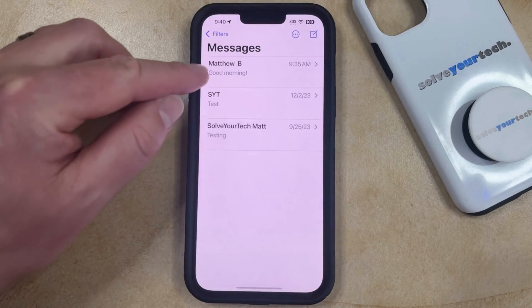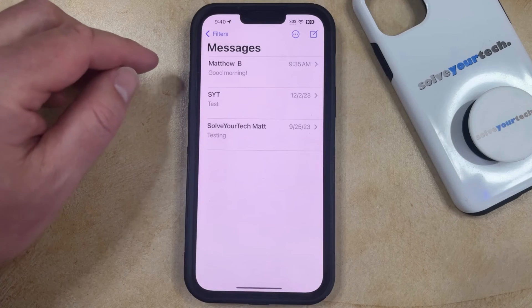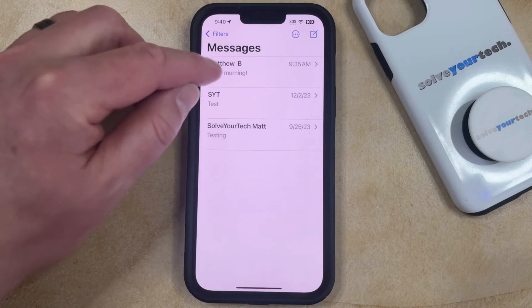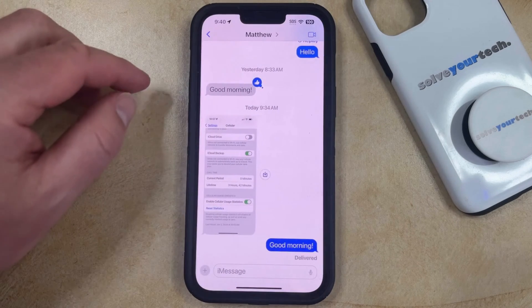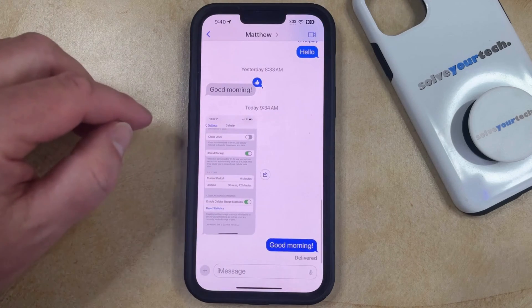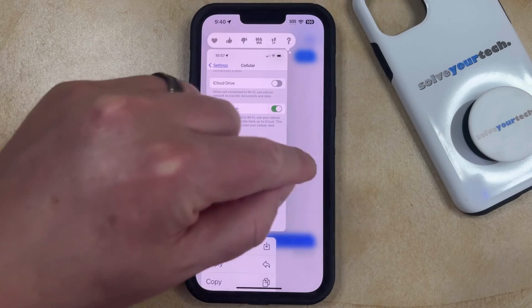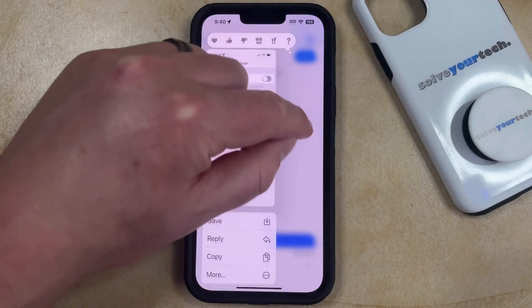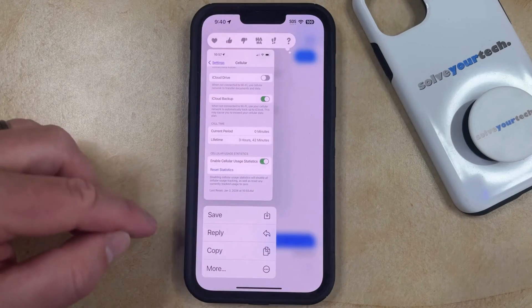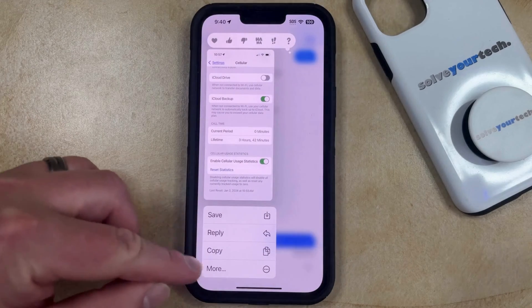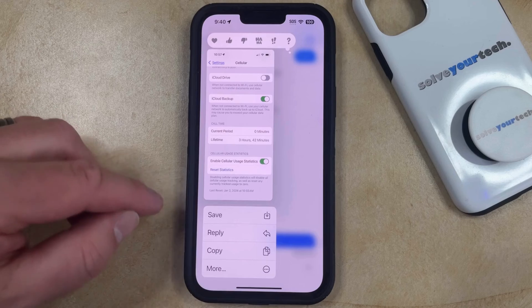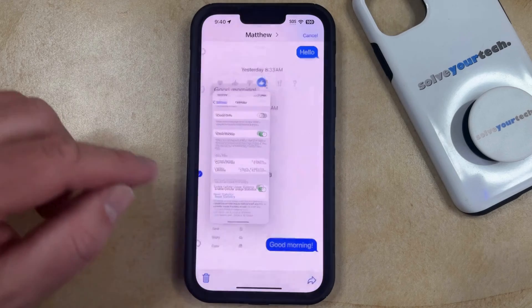You can then select the conversation with the picture message, and then you can tap and hold on that picture message. You might need to scroll up a little bit to see the full menu, and then you can select the More option.